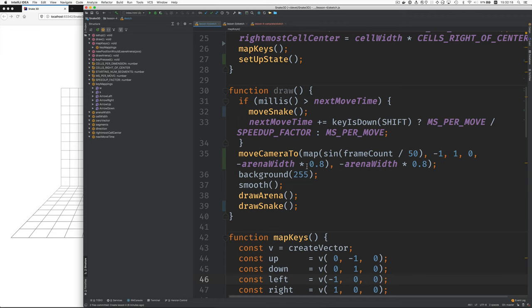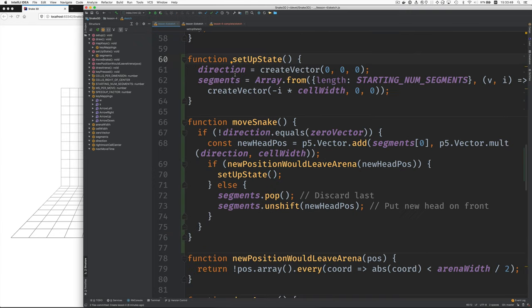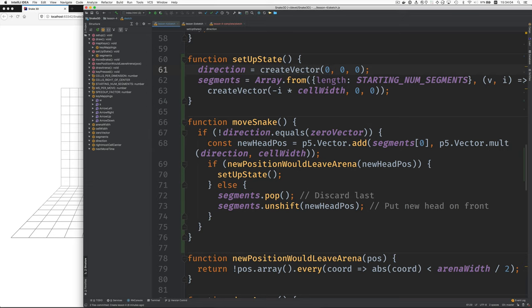Okay, that's it for draw. Let's see what the next change is. We have two new functions here. Setup state. Notice I capitalized the U because set up when used as a phrasal verb is two words. Setup state. Sets the direction to all zeros because we're not moving yet.